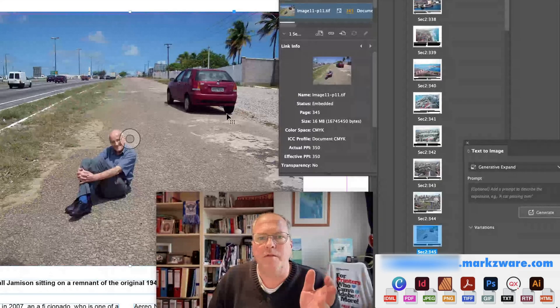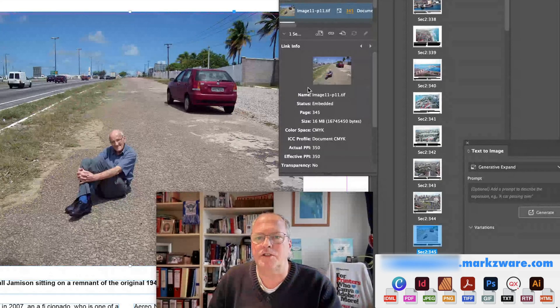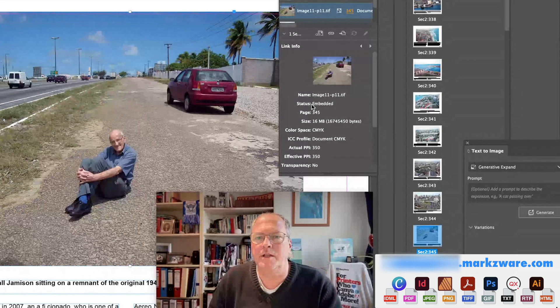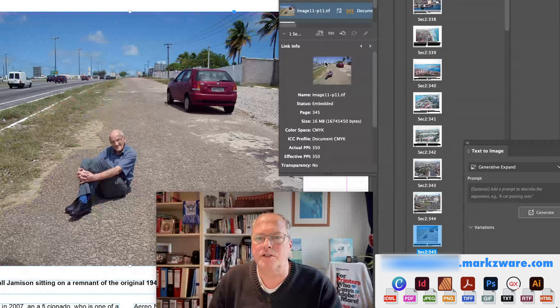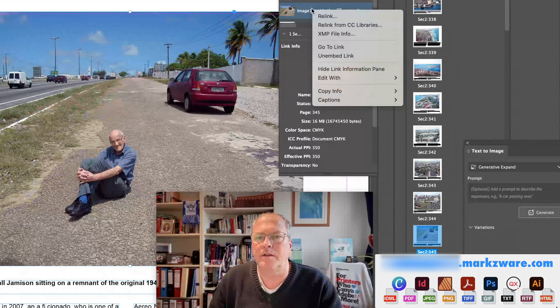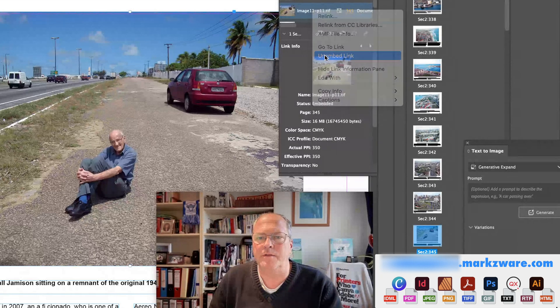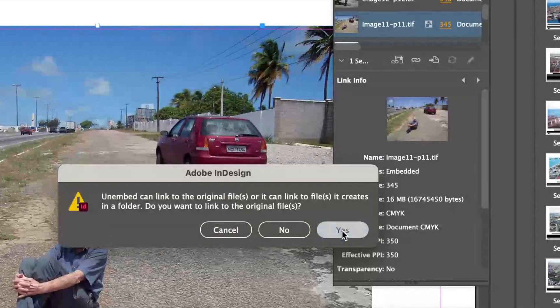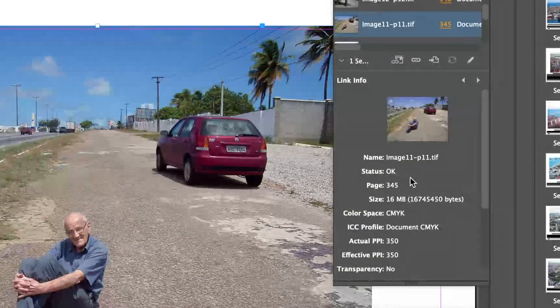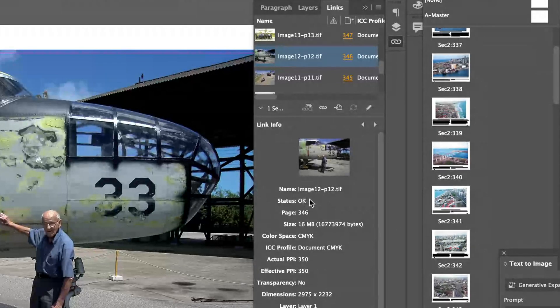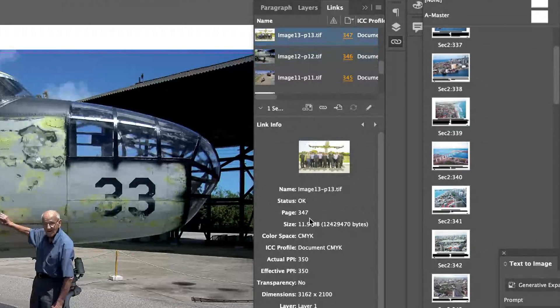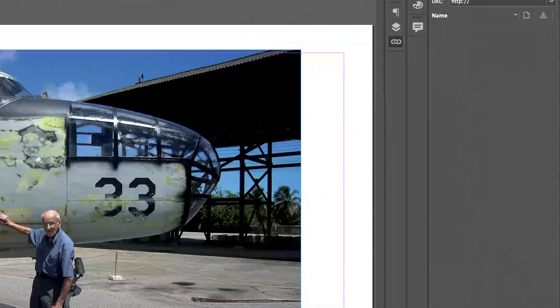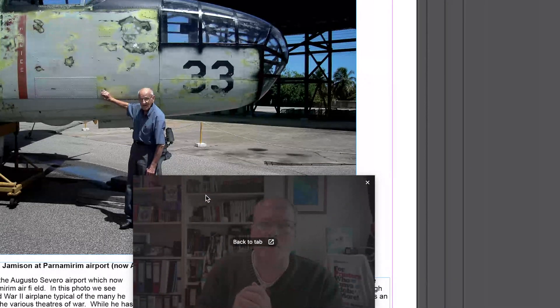So, this is how you un-embed the image. You just go, you see here, it's embedded. And you just go click, right-click, un-embed image. Yes, and that's how easy it is. And status, OK, instead of embedded. So, that's how easy it is to un-embed images.